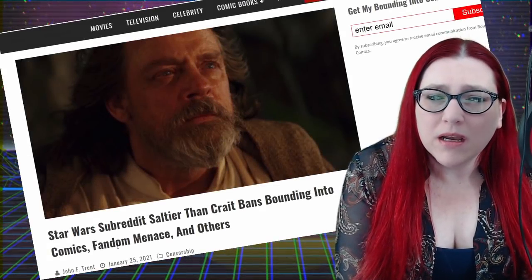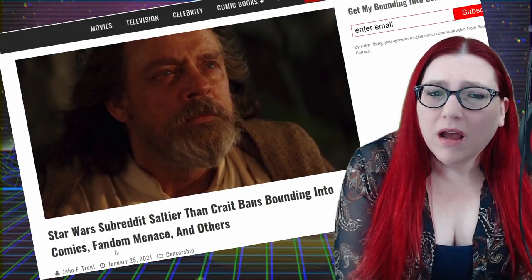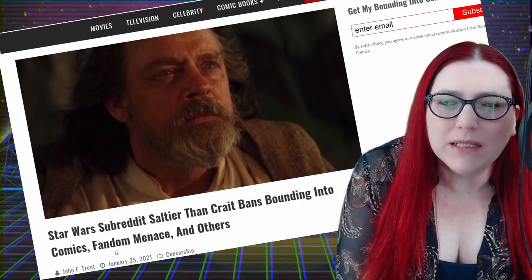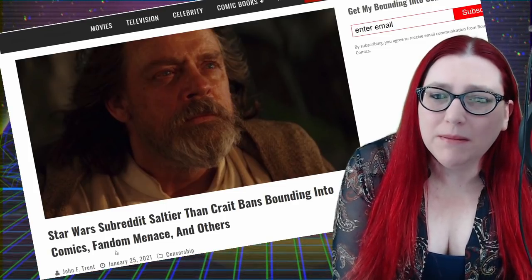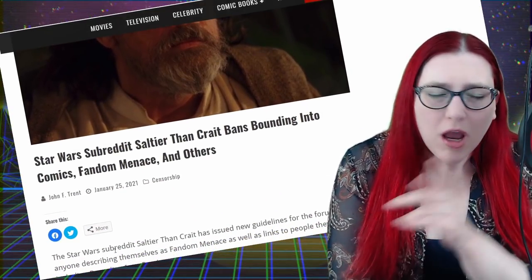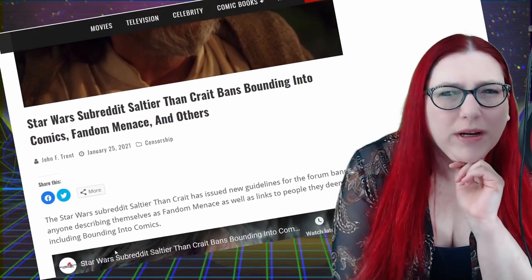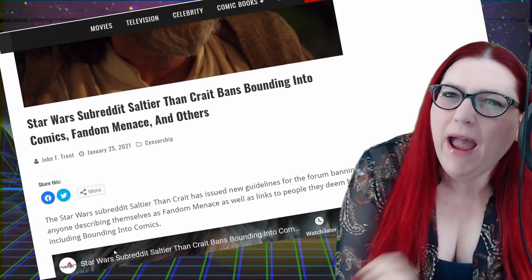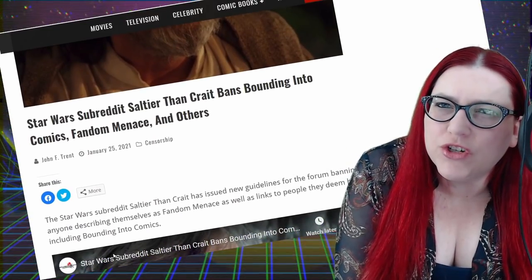The Star Wars subreddit, Saltier Than Crate, Bands, Bounding Into Comics, Fandom Menace, and others. There's, we're getting into a point here. You will notice a pattern with all of these channels.